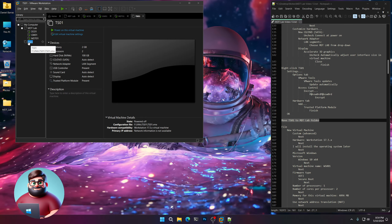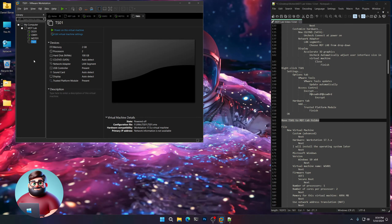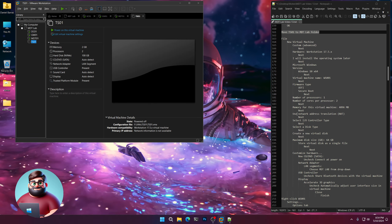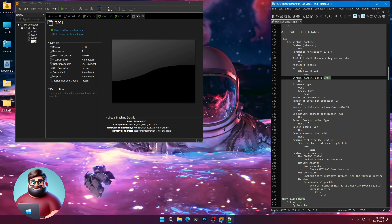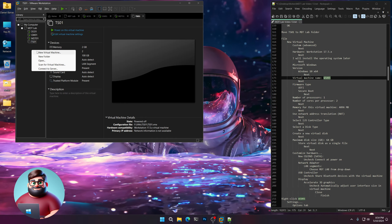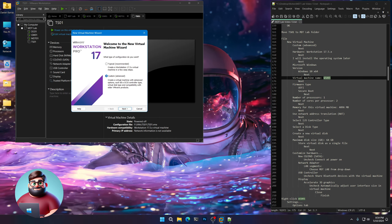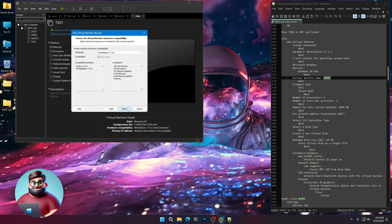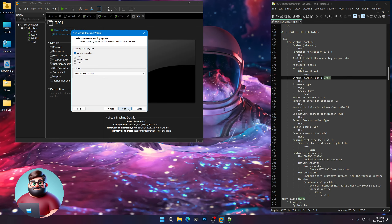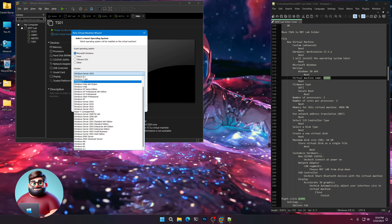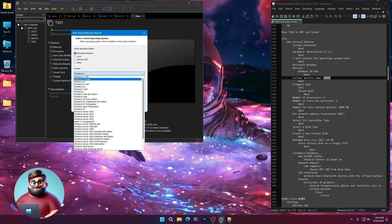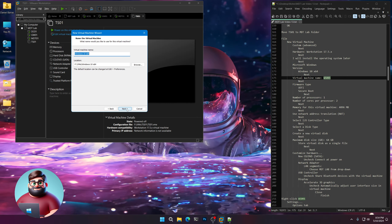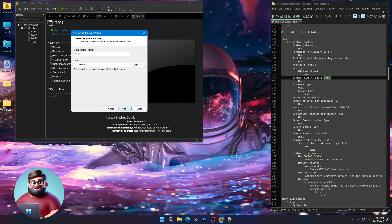Now we're going to move that to the Lab folder — right underneath MDT01. Now we're going to create our first workstation, which will be our Windows 10 Pro. Same thing — File, New Virtual Machine, Custom, Next. Install the operating system later. Choose Windows 10 x64, Next. We're going to call this WS001.